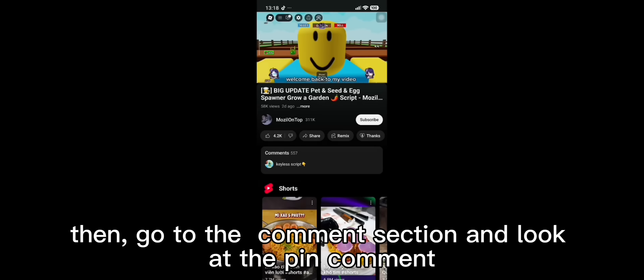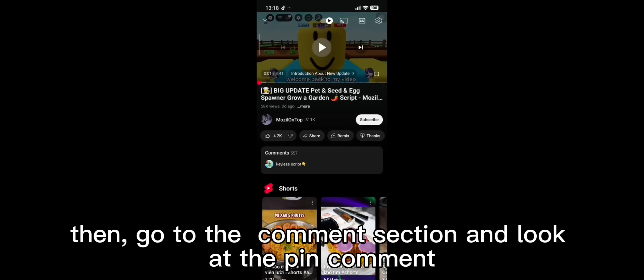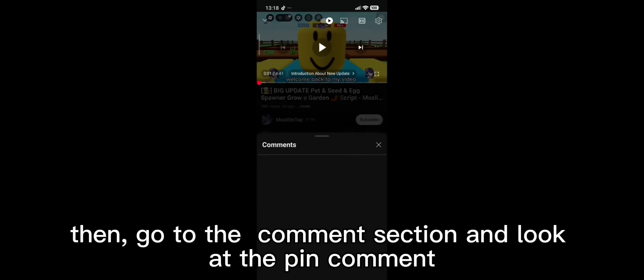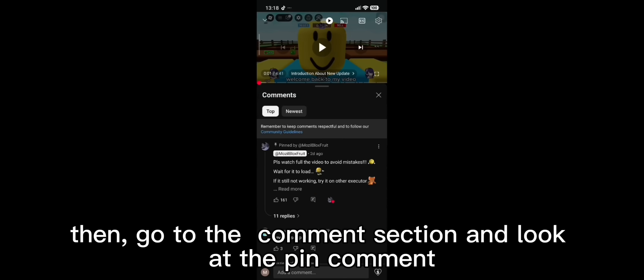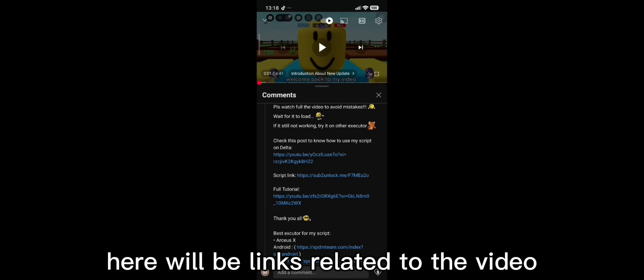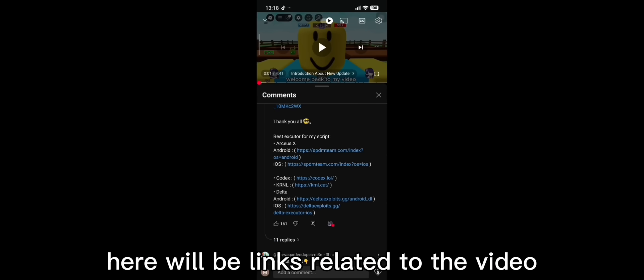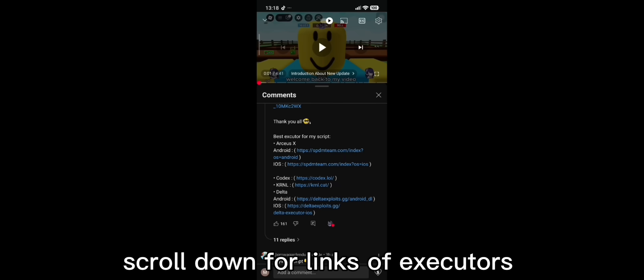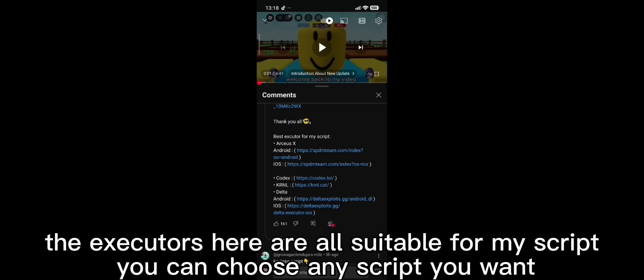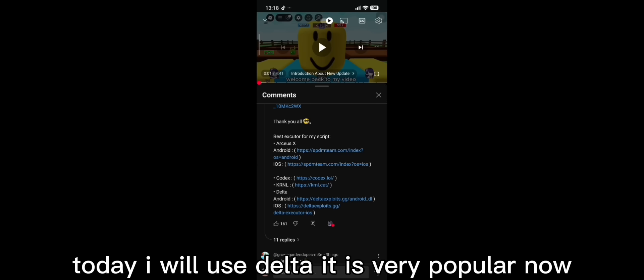Then, go to the comment section and look at the pin comment. Click read more. Here will be links related to the video. Scroll down for links of executors. The executors here are all suitable for my script. You can choose any script you want.